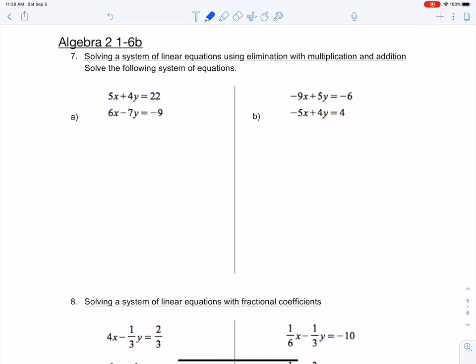That's something of your choosing — you could try to eliminate the x variable first, or you could try to eliminate the y variable first. What I'm going to do is try to eliminate the x's first. On our first equation, 5x plus 4y equals 22, and our second equation, 6x minus 7y equals negative 9. I notice that if I multiply 6 times 5, that gives me 30x, and if I multiply that 6x by negative 5, that will give me negative 30x, which will allow me to eliminate the x values.